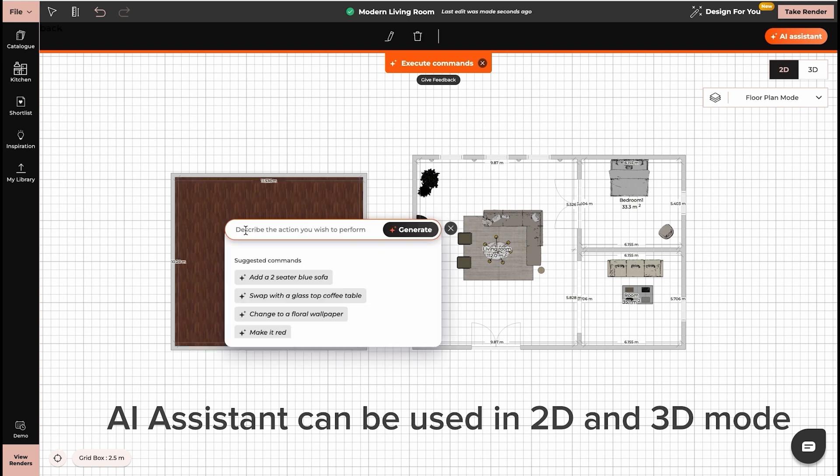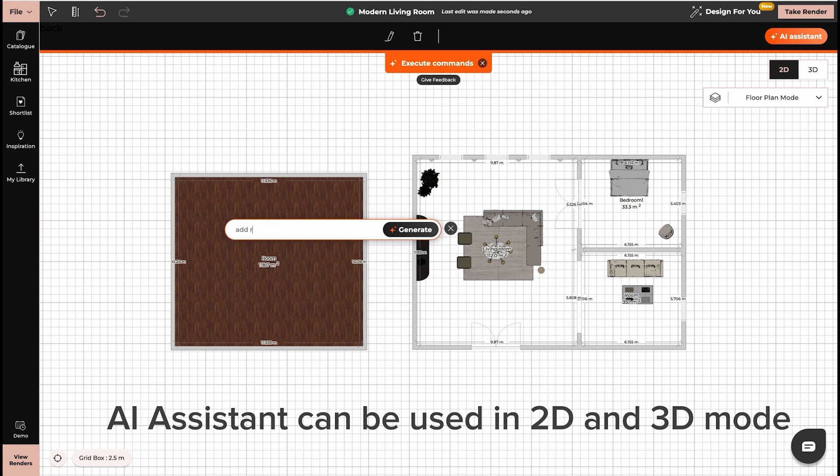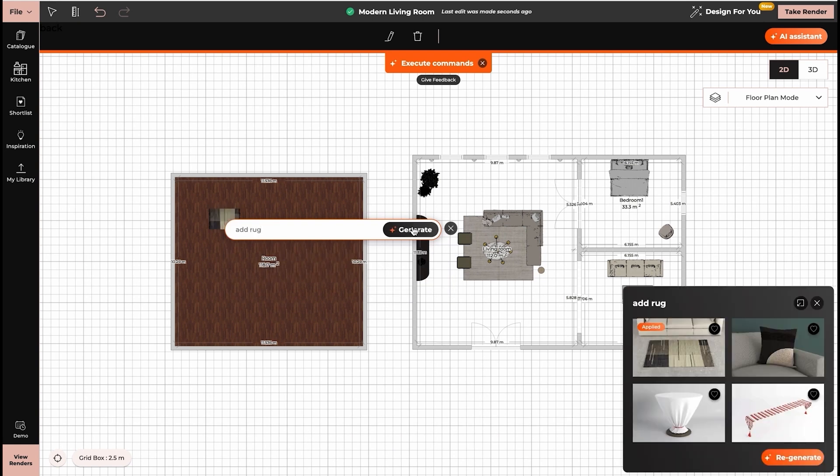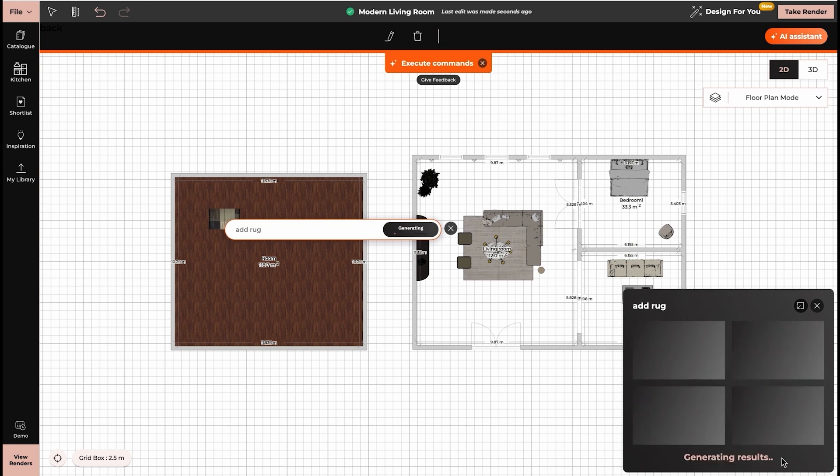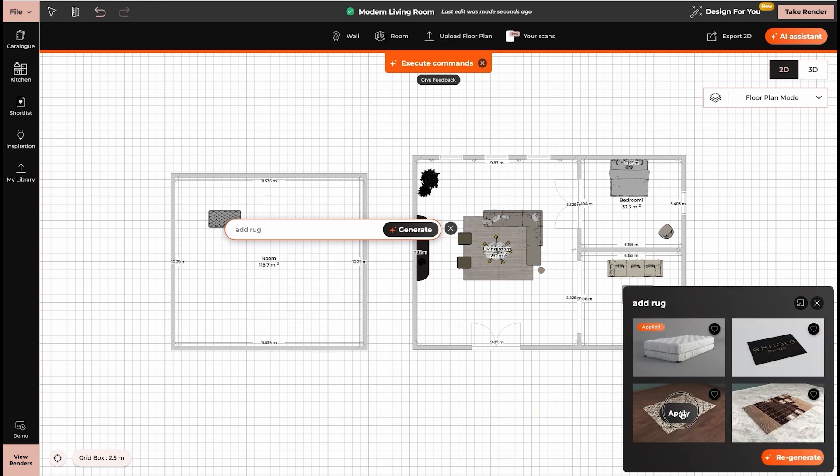For example, add rug. Now in the bottom right corner, you can see the results. If you want to see more, you can click on regenerate and choose the rug that will suit your needs.